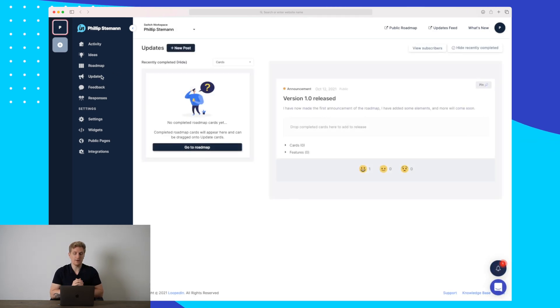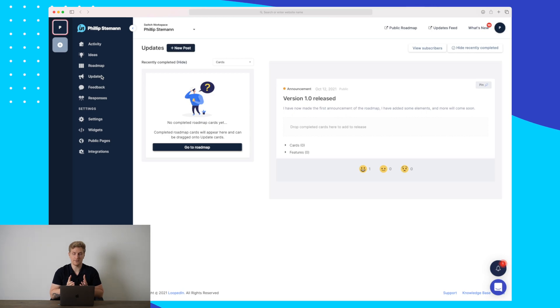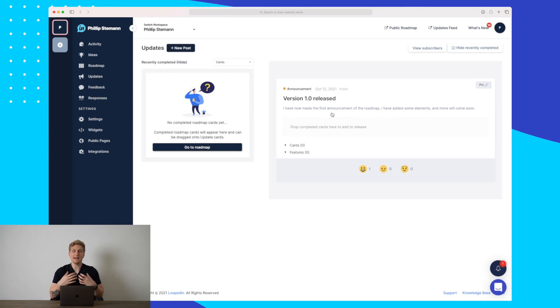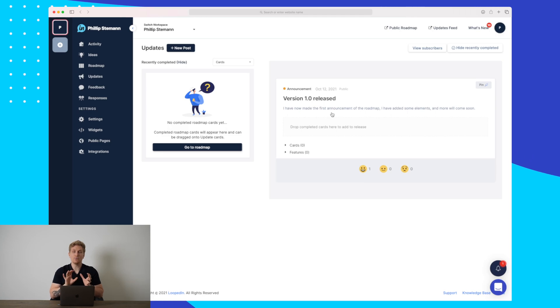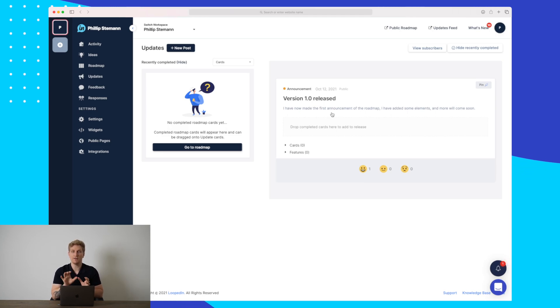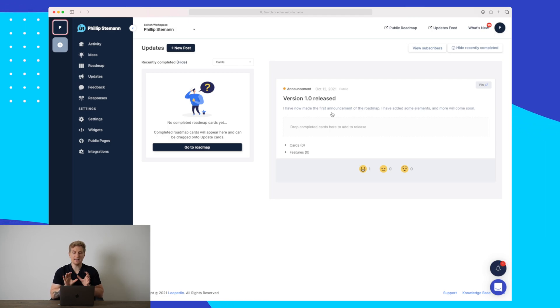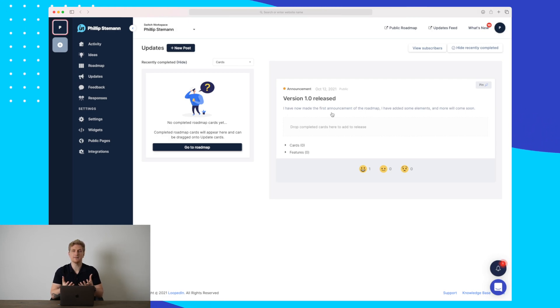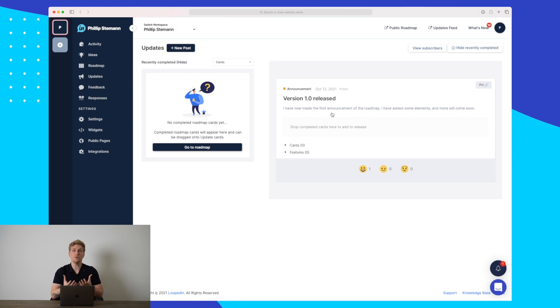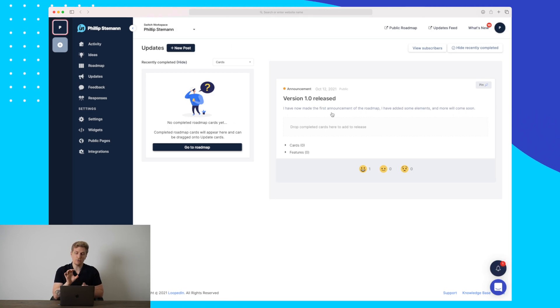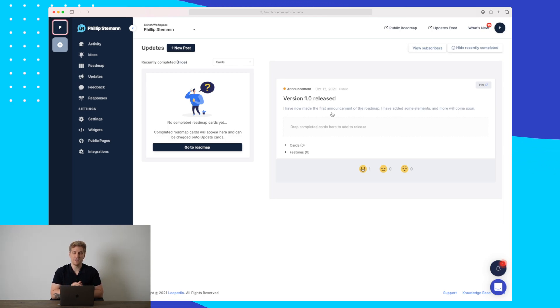Now the updates module is also really interesting because here we can add announcements, news, and even releases. So let's say you have an announcement that you have a new partner on your platform. Then you can easily make a news or an update here telling about that. But if you've made a huge release that your users need to know, you can also just make an announcement or a release message here.